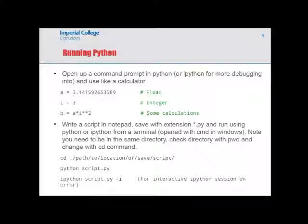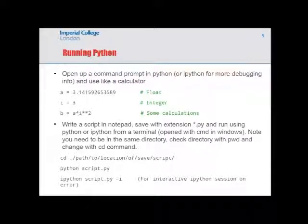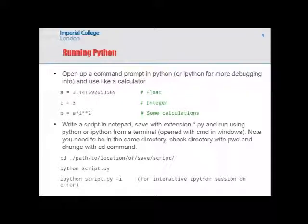For people not used to the command line this might be a bit unfamiliar, but it's the same idea as navigating to a folder. Another useful trick I mentioned last week is using IPython with a hyphen-P flag — this drops you into an interactive session if you get an error, so you can explore the variables and functions you've defined and figure out what went wrong.